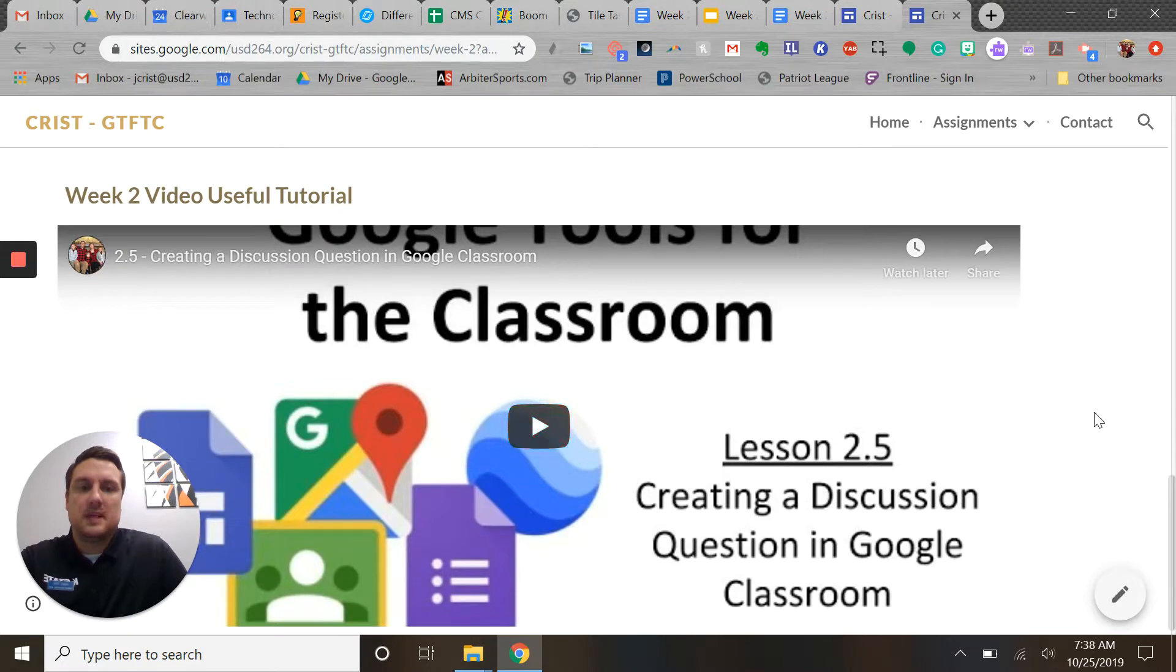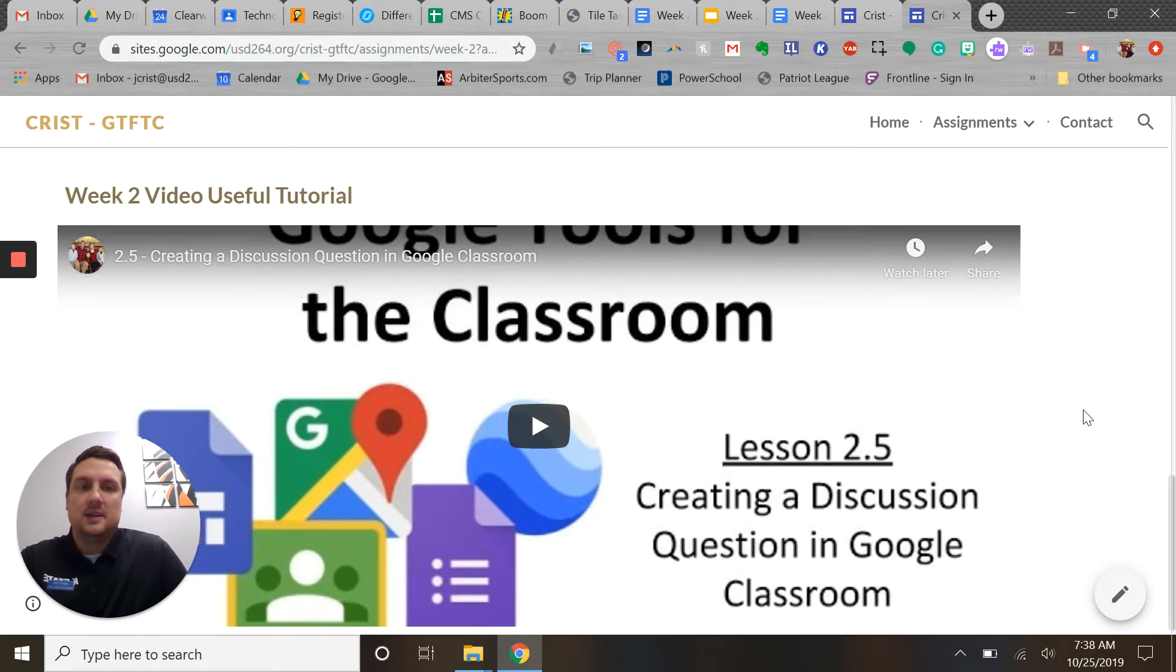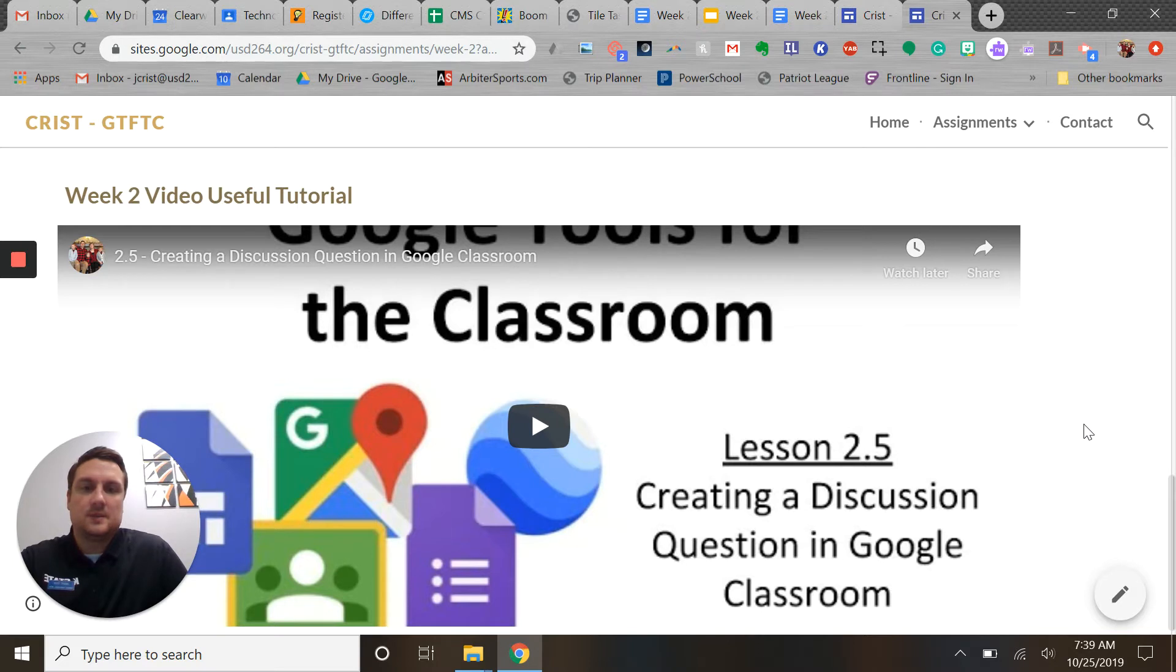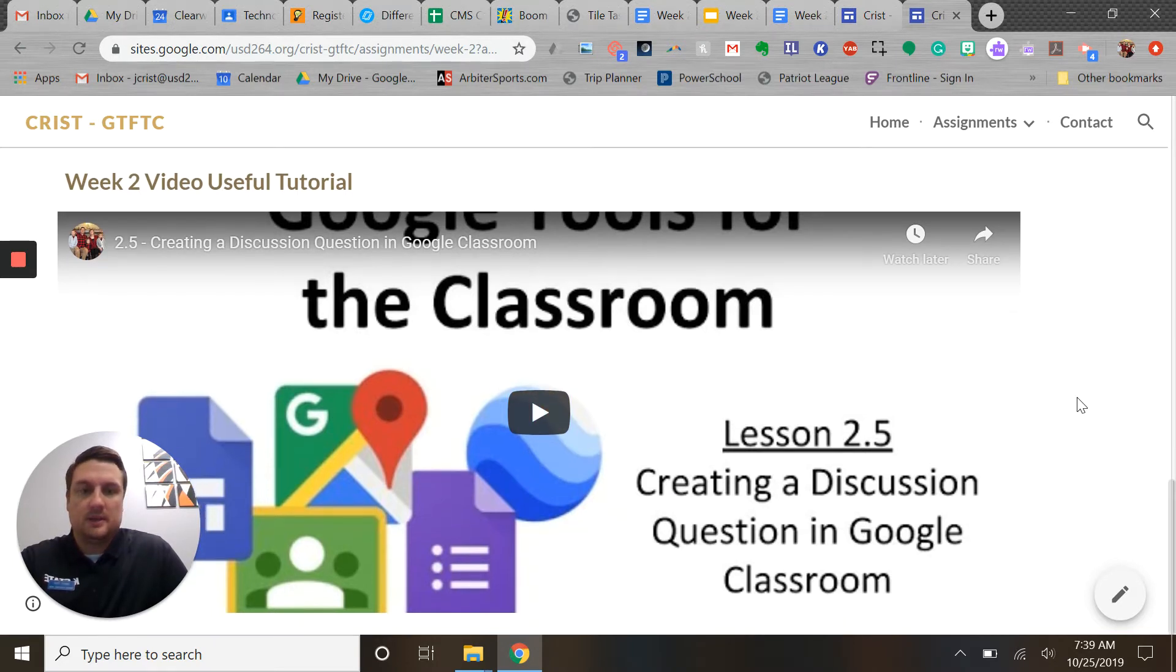And then the last one was you're supposed to add a YouTube video from one of the nine tutorials that we had this week as a way to kind of practice adding YouTube videos into your website, as well as maybe something that you really thought was good this week.